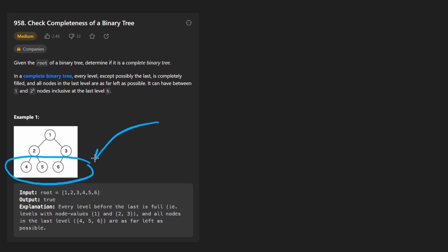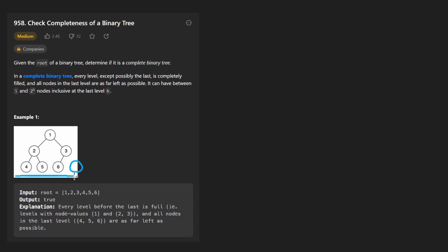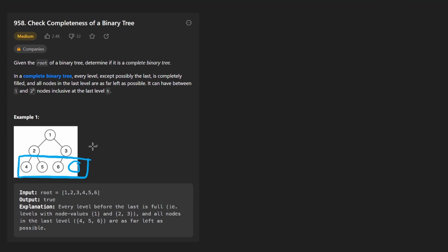By definition, this is a tree where every single level is completely full except possibly the last level. If the last level is not full, then it has to be filled from left to right. So here you can see it does have a single missing node, but the missing node is all the way on the right side, so the existing nodes are filled in from the left side. Now suppose this node over here was missing, then it's not a complete binary tree because we have a node here but also a node here. They're not filled from left to right. Now if we had all four nodes, then it is also a complete binary tree.